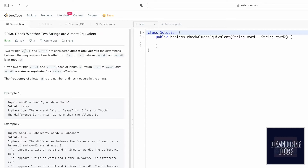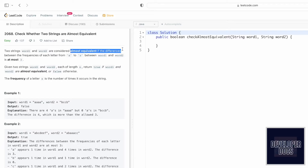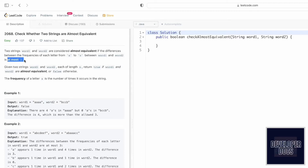In this we're given two words. We have to check if word1 and word2 are almost equivalent. Two words are almost equivalent if the difference between the frequencies of each letter between word1 and word2 is at most three. If the difference between the frequency of both the letters is more than three, then you return false.